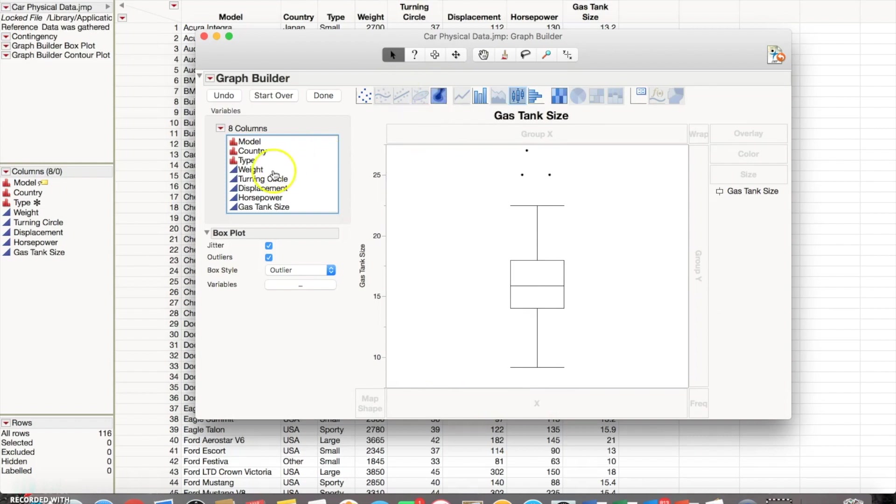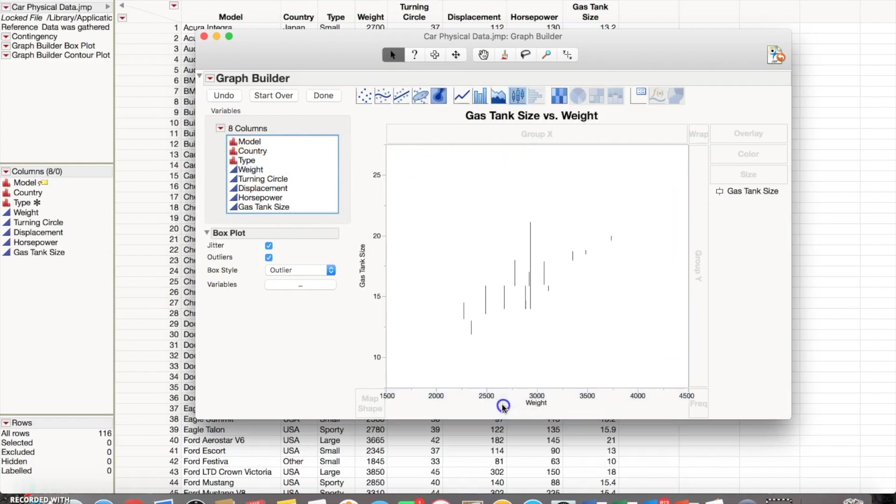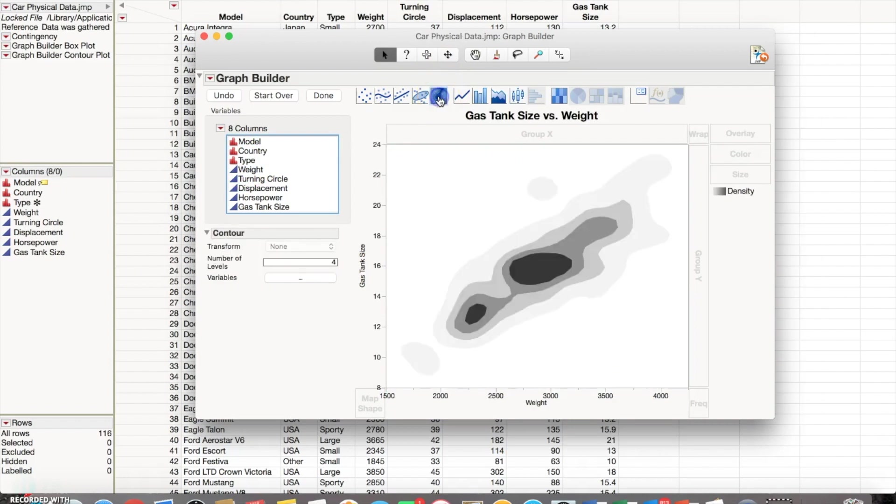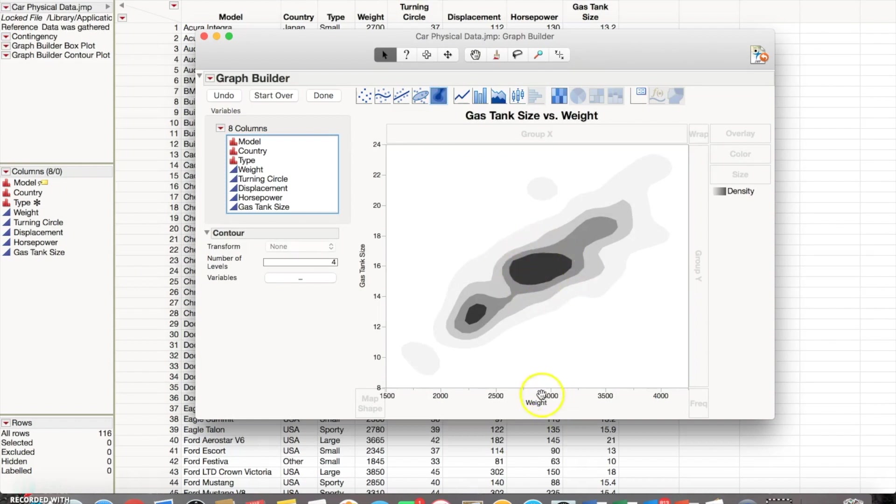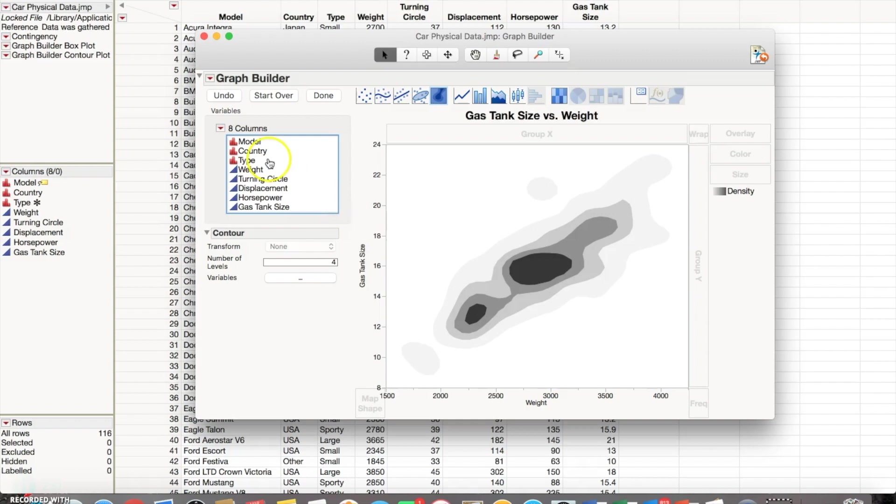So moving into the contour plot, we can look at the gas tank size and weight this time, so we're using two continuous data sets. Then we're going to click on contour plot right there. As you can see, there's more concentration of data points in this middle range around about three thousand for weight and a gas tank size of 16.